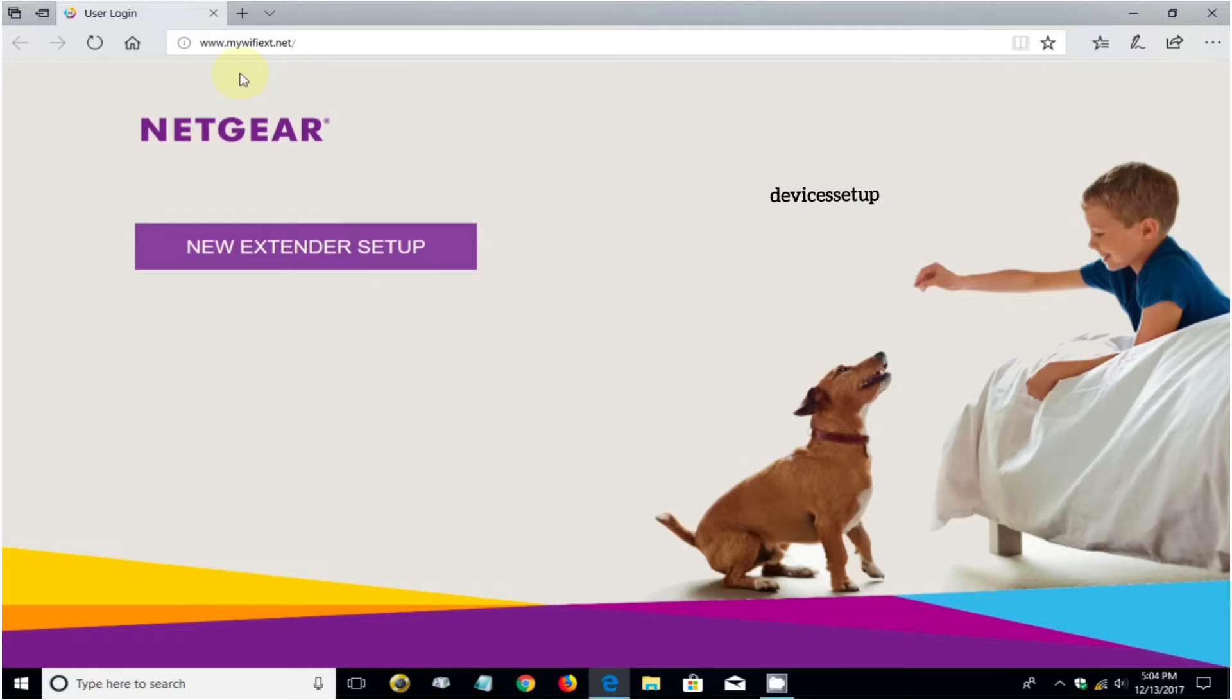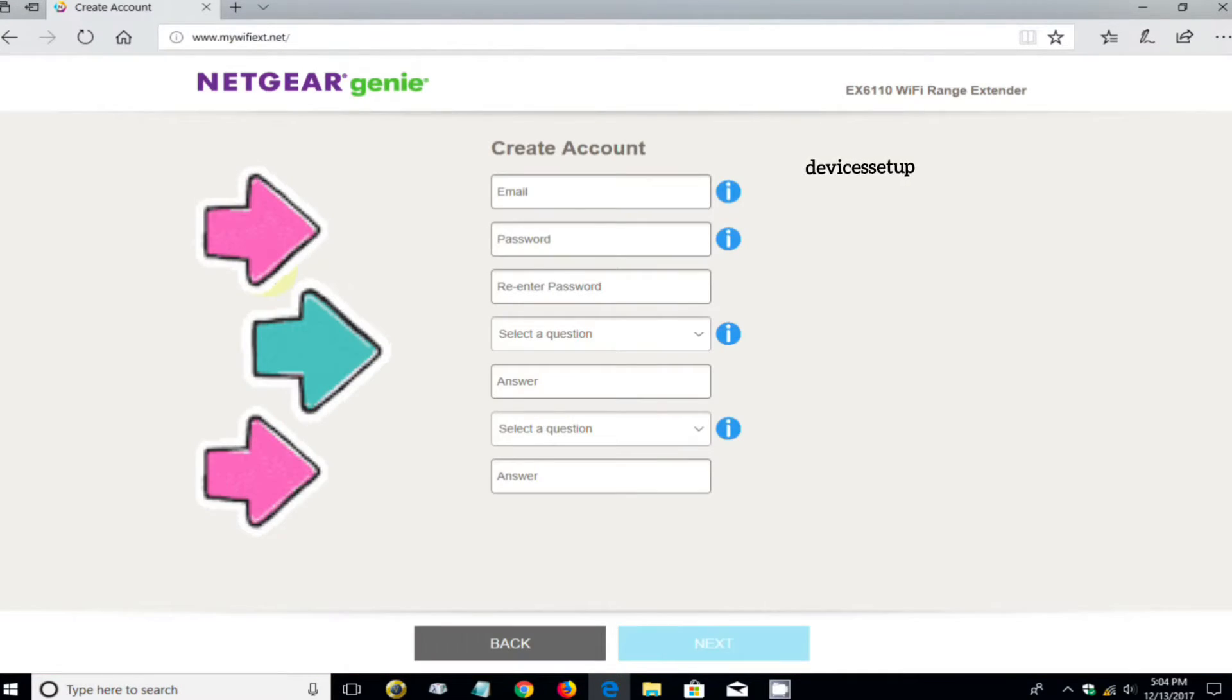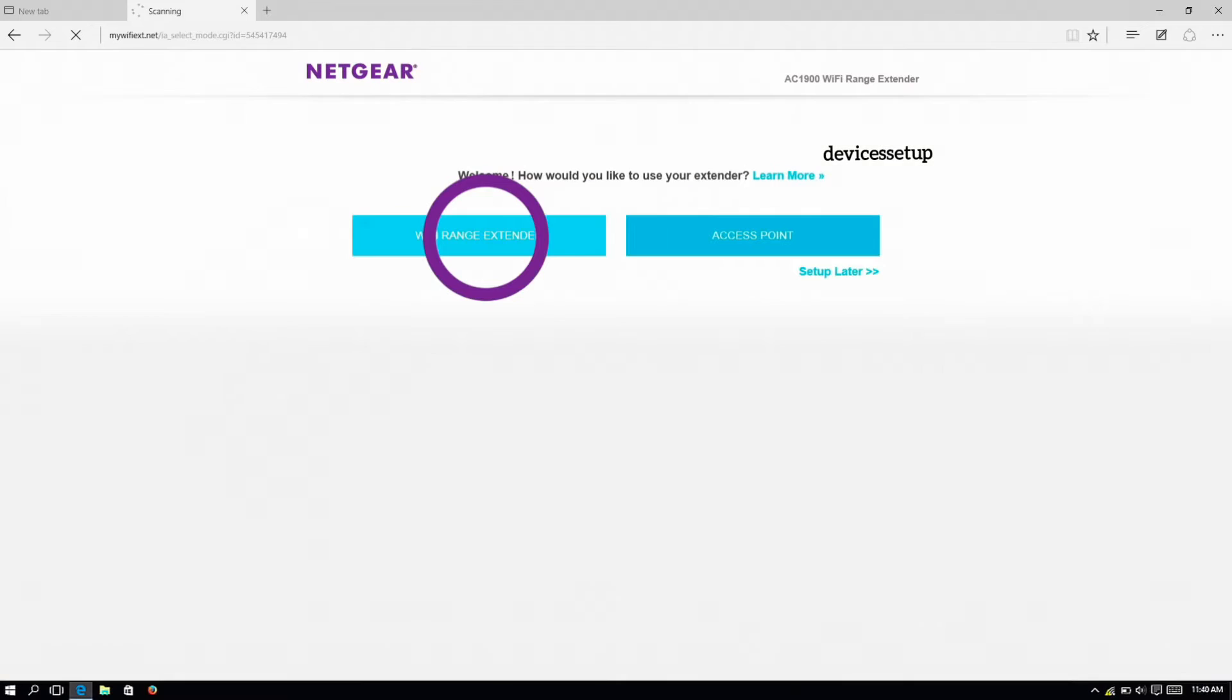On the login page, if it asks for username and password, then type admin. Next, it will ask you to create an account, then select range extender as your mode that you want to set up.